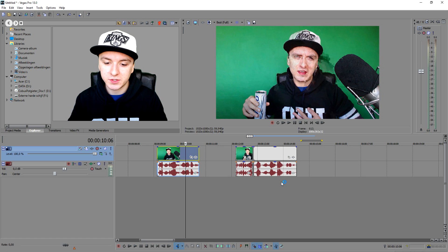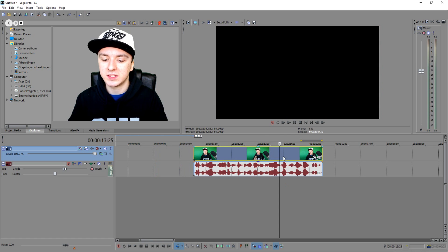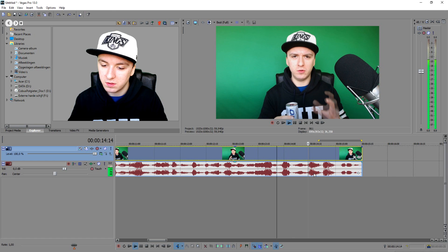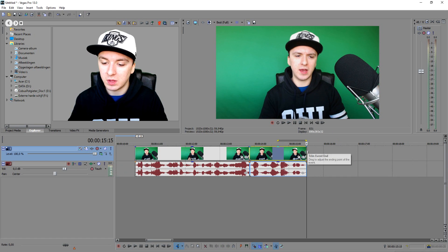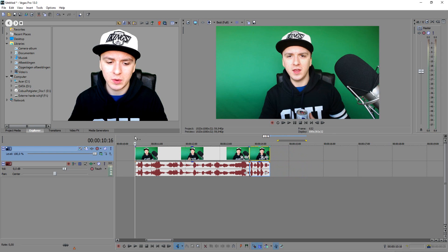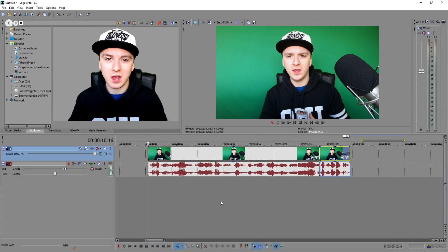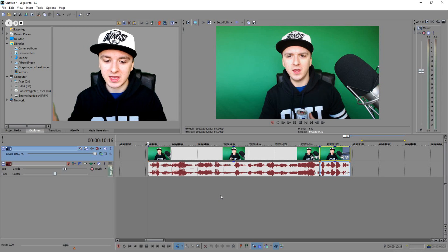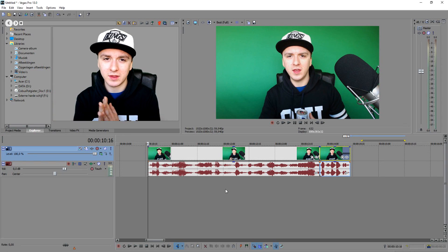I'm also going to show you guys how to speed up the ending part. So from here — hold your mouse button on it, press Control, and drag it to the left. [playback] That's basically how it is, guys. That is how you speed up and slow down footage. That is how you fast forward, and that is also how you slow down footage.